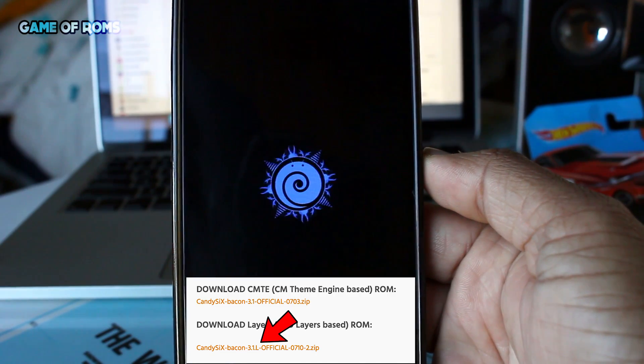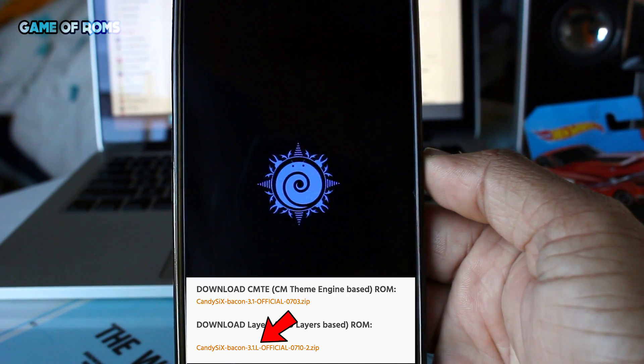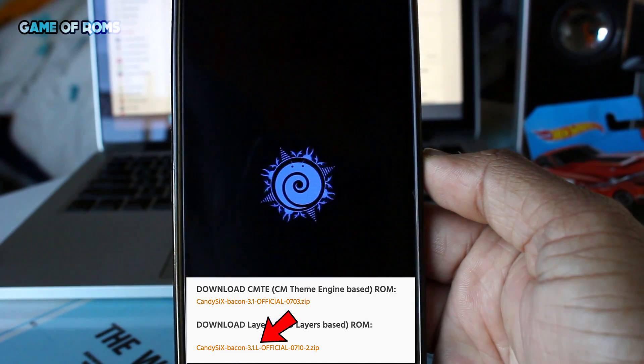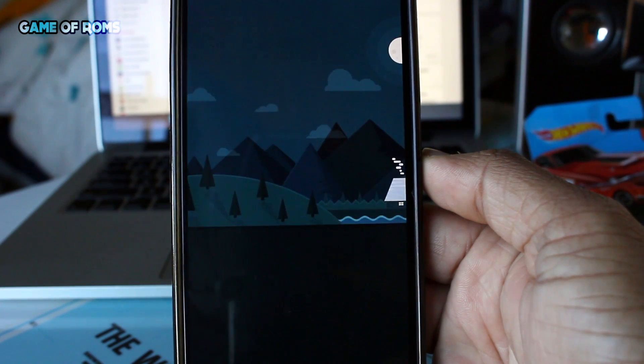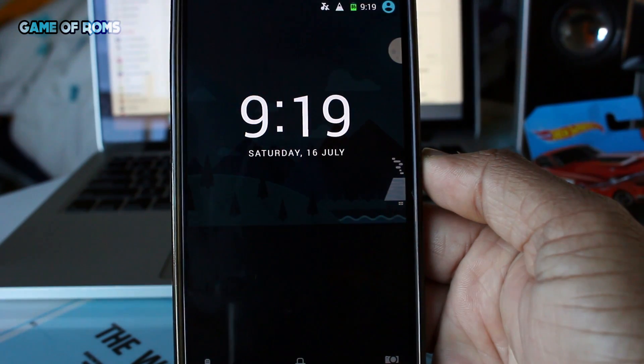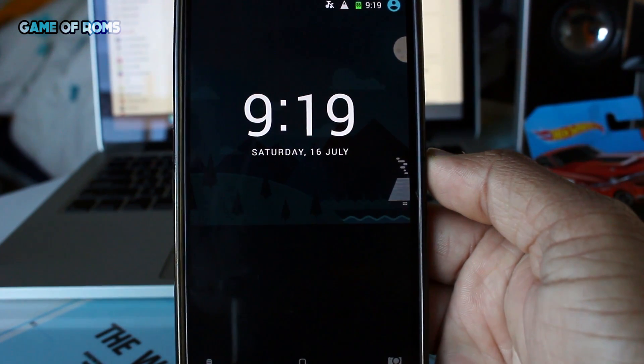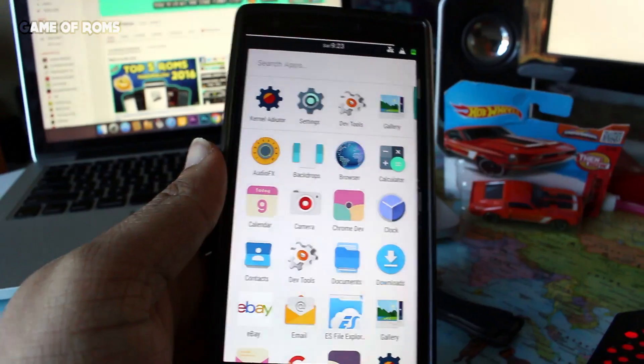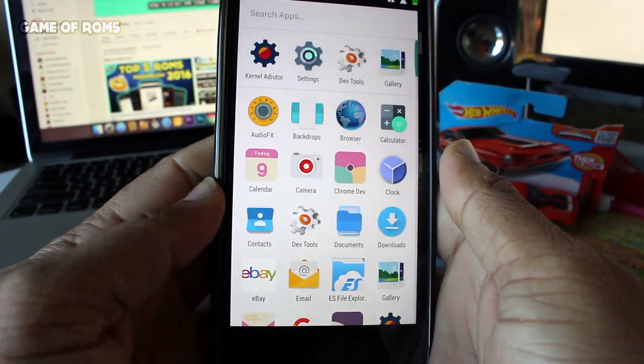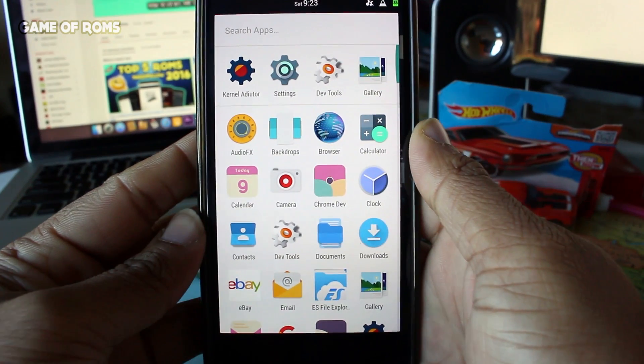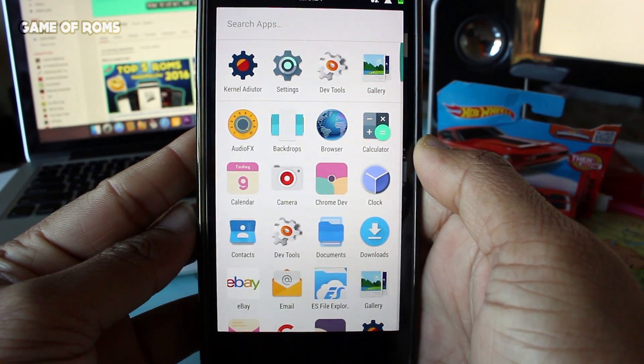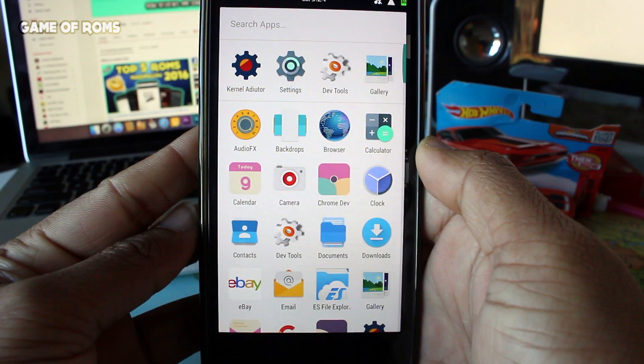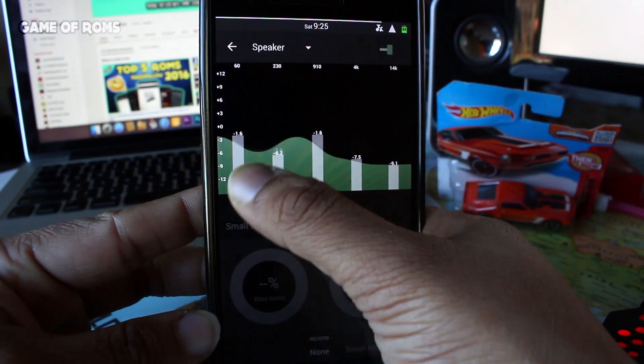The layers version will have the letter L in its name, so make sure when you download the ROM you check the name properly. I'm going to review the CyanogenMod theme engine version. The ROM is pre-rooted and sadly doesn't have built-in OTA updates.